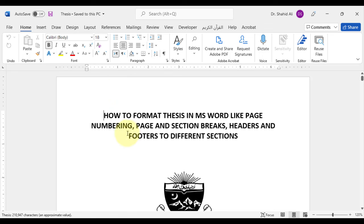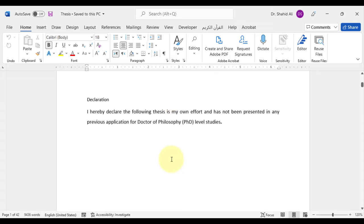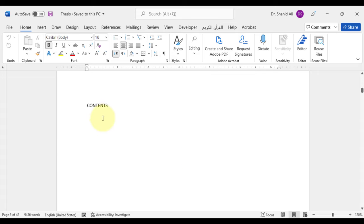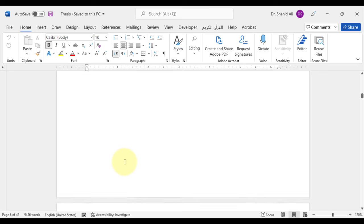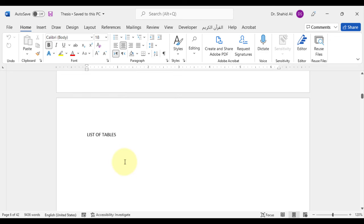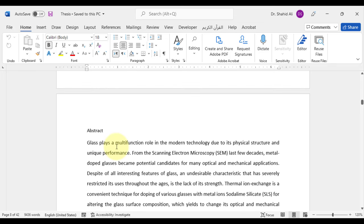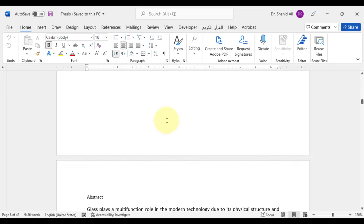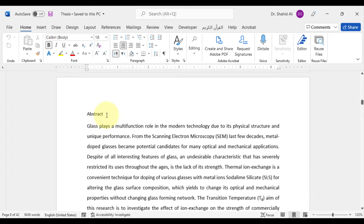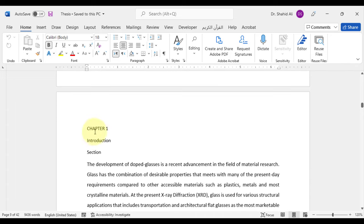This is a typical thesis which includes a title page, certificate pages, etc. Here will be the table of contents, list of figures, list of tables, and finally the list of abbreviations. The title pages are ending up here. From here the abstract of the thesis starts. This is chapter 1, which is the introduction of the thesis.